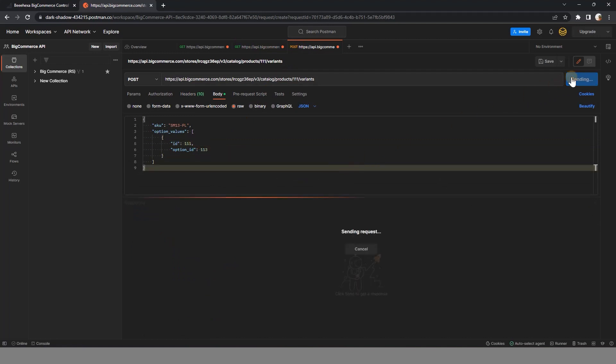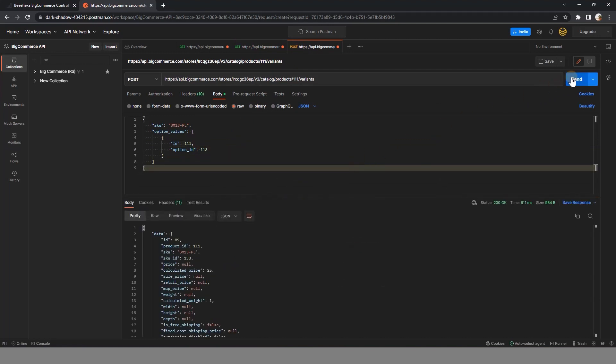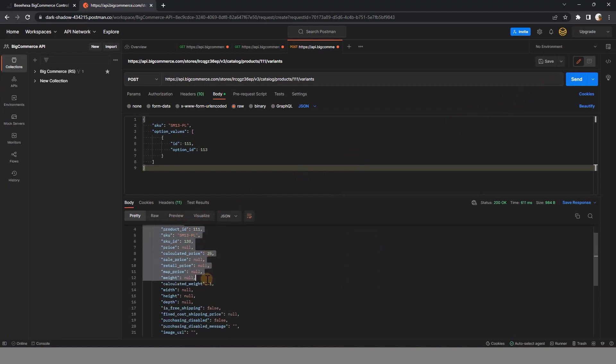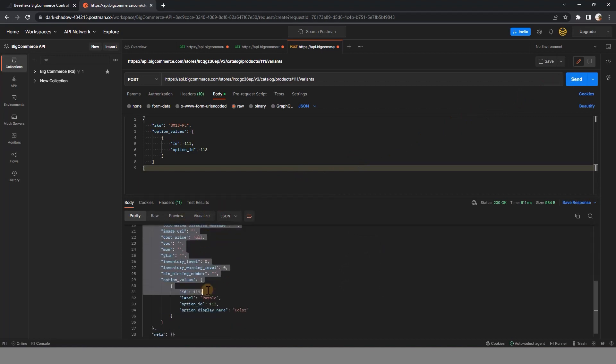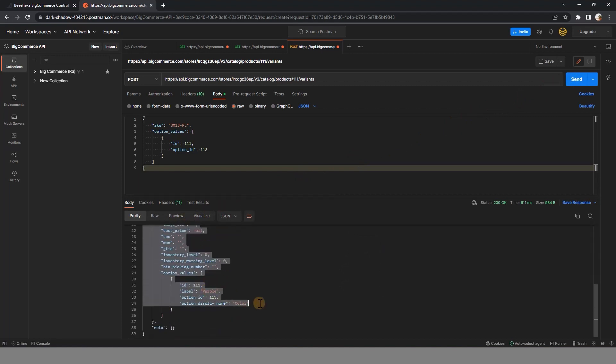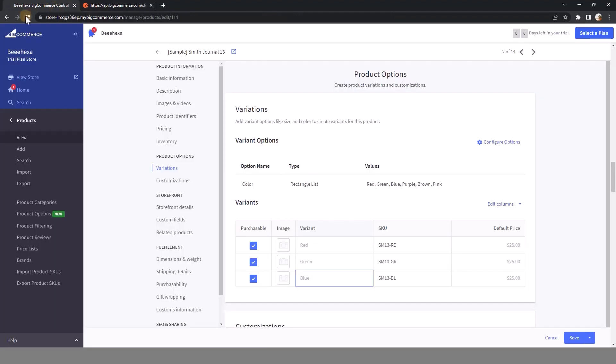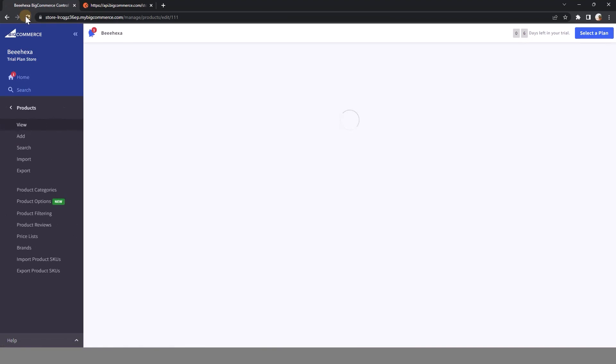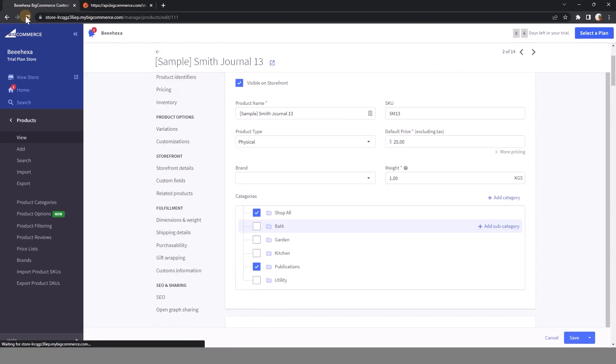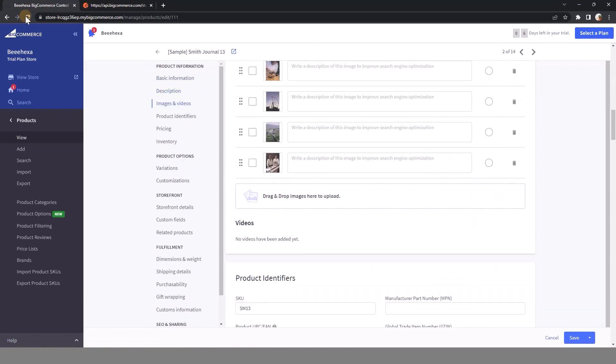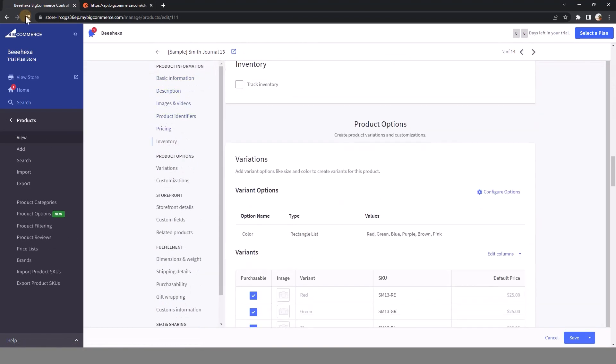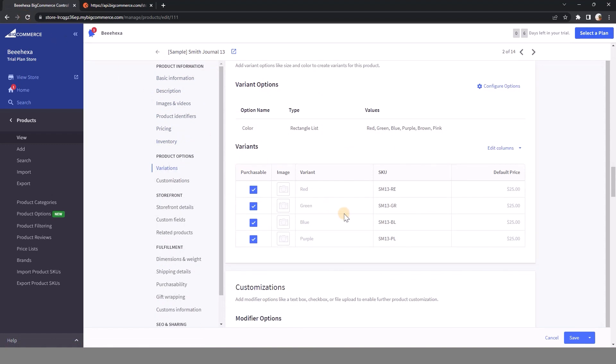The result will be like this. Back to BigCommerce store to check if the variant has been added or not. As you can see, the variant purple has been added.